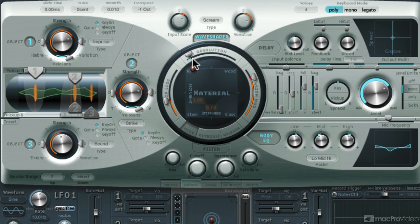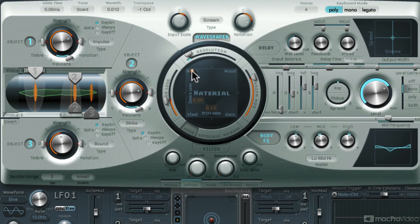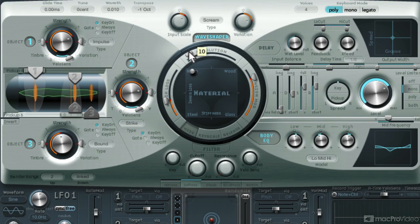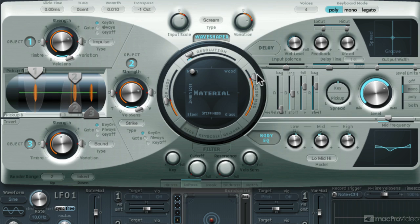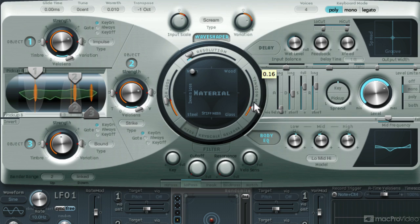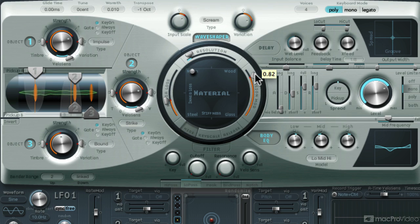You can also change the resolution to change the timbre a bit. Don't be scared to go back and fine-tune the settings that you've already decided upon. Sometimes I find it's easy to tweak the sound once all the wave shaping and body EQ is done, especially because it will change the sound drastically. Or more importantly, you will hear it much more easily.